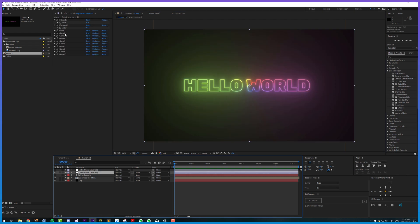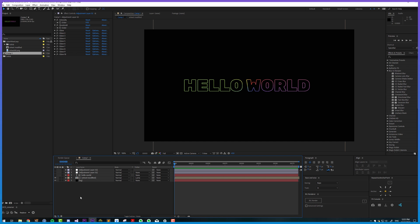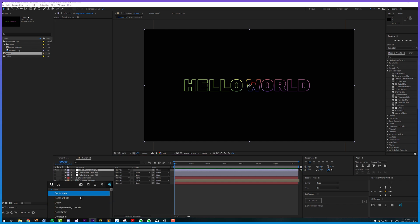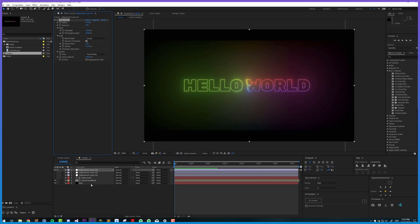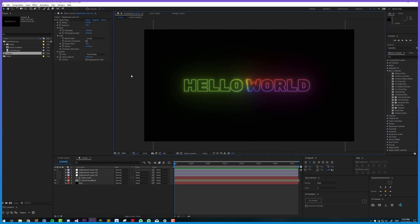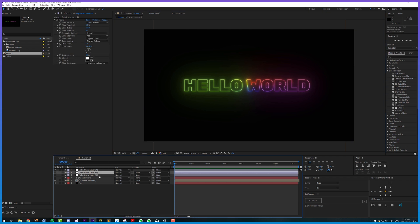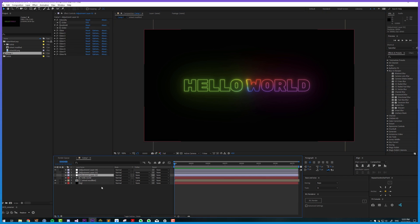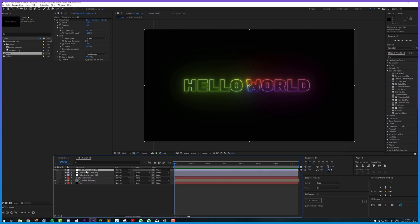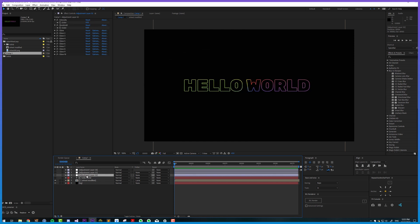So the alternative to having 10 of these is we could use a third-party plugin such as Deep Glow from Plugin Everything - how convenient - and this emulates the inverse square law for you, so you don't have to have 10 copies of the same glow. But it's up to you what you can achieve it just using inbuilt tools if you prefer.